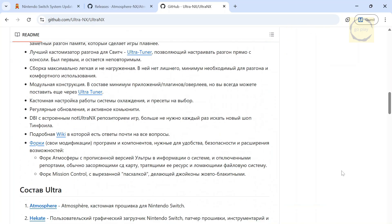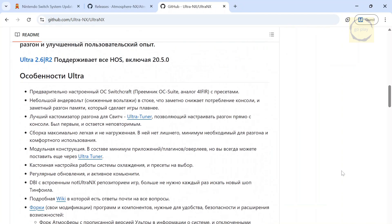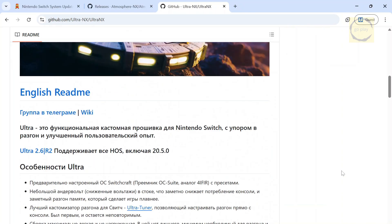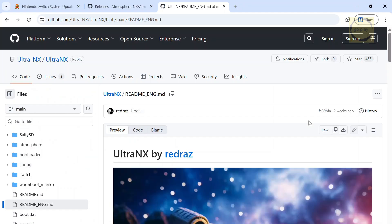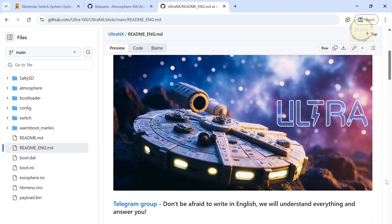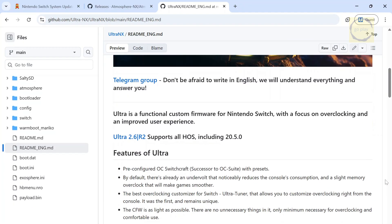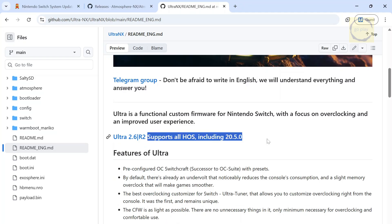Since this project is made by a Russian developer, the default language is Russian. To switch to English, click right here. As you can see, this custom firmware pack already supports the latest Switch firmware, version 20.5.0, which is the newest release at the time this video is being recorded. So it's safe to update the stock firmware via the internet.